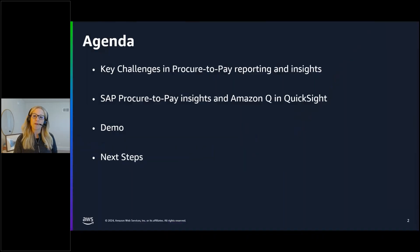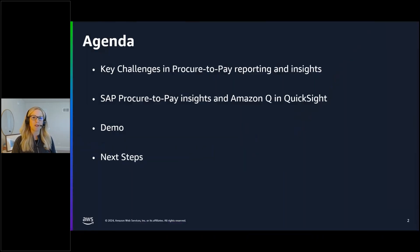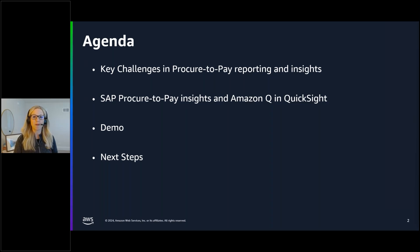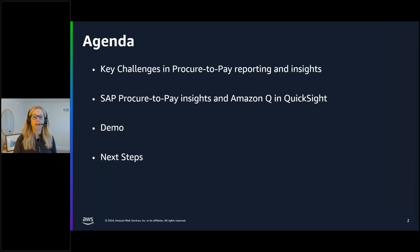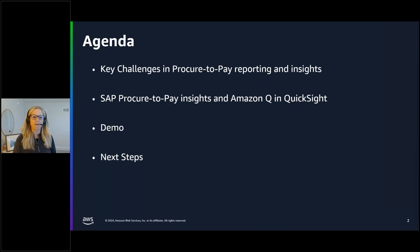Today we're going to talk about how Amazon Q and QuickSight can be used to generate insights and dashboards for your SAP and non-SAP data and your AWS data lake using natural language. We're going to start with an overview of Amazon Q and QuickSight for procure-to-pay insights, followed by a demo and next steps.